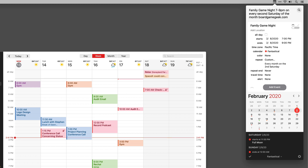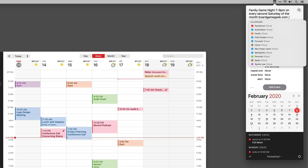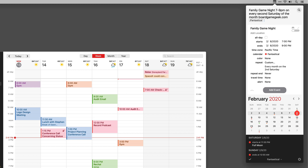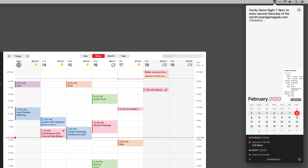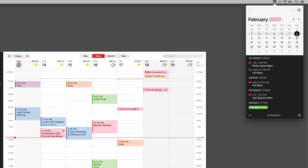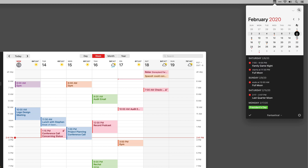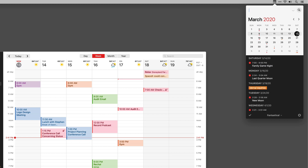Finally, let's put that on the Fantastical calendar. I'll type slash F, then arrow down to Fantastical and press Enter. Now I've created an event for the second Saturday of every month for family board game night. There it is on the 8th of February, and there it is on the 14th of March.